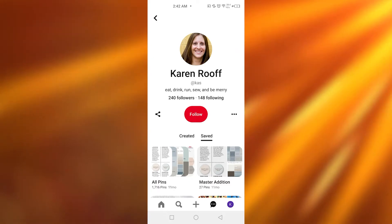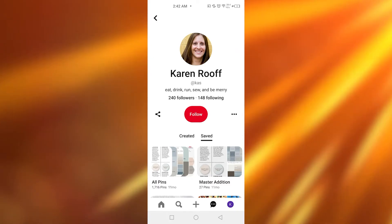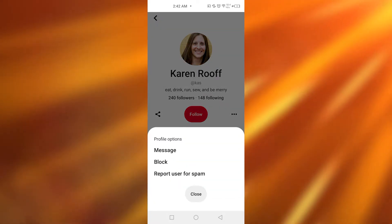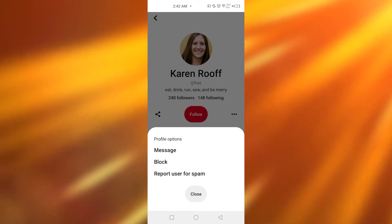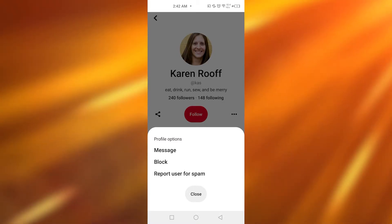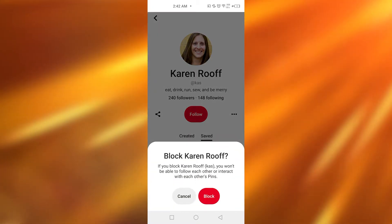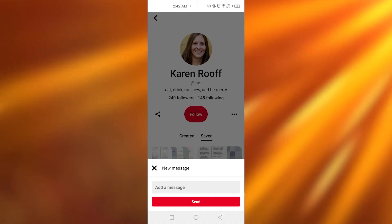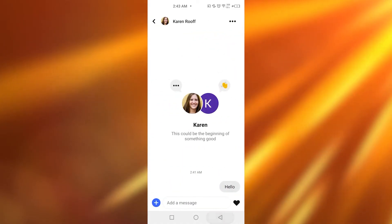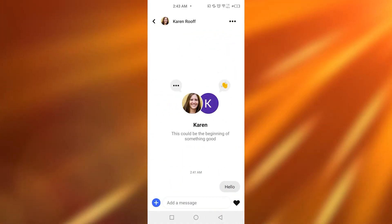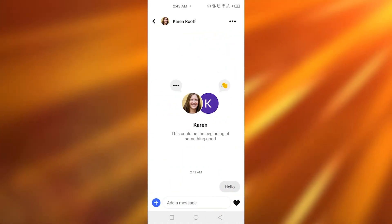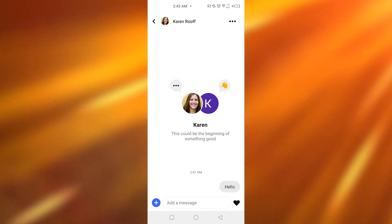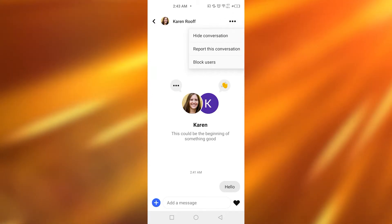So simply go to the profile. After that, you need to simply tap on the message. So simply go over here, and after that, you simply need to tap on the three dots on the top right corner.